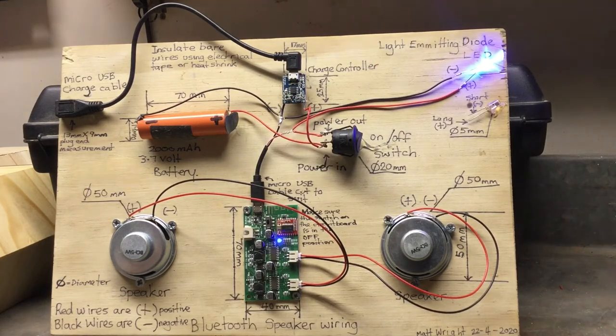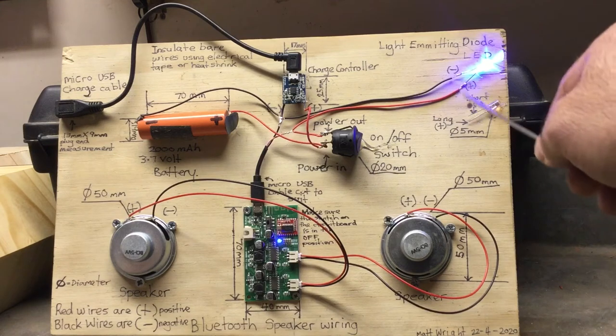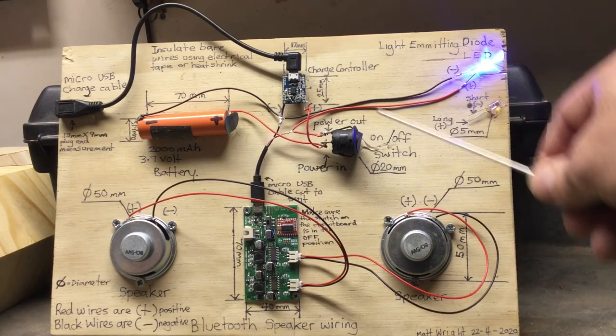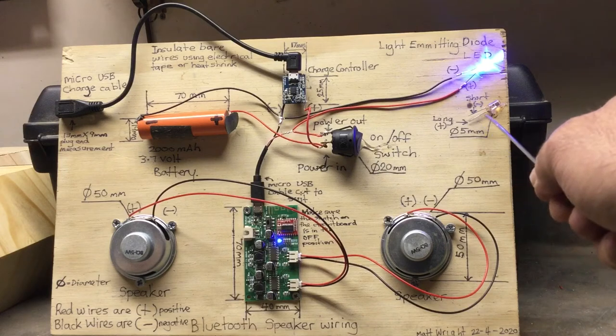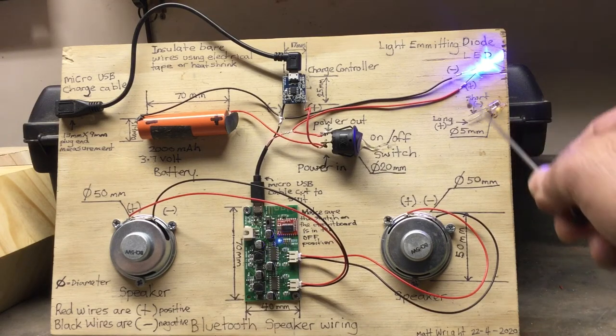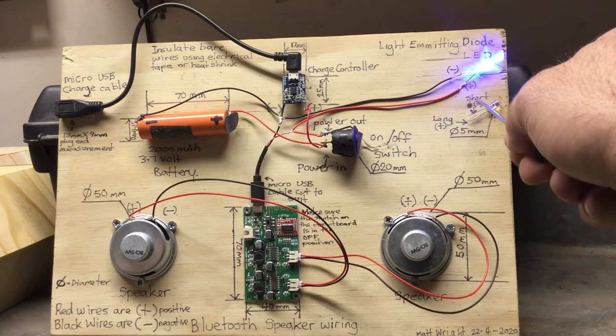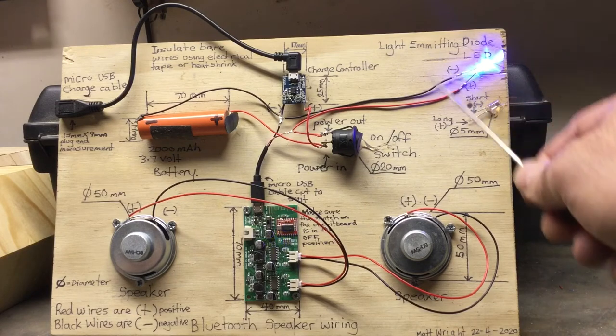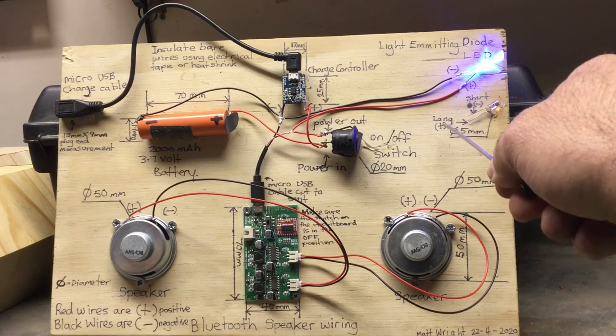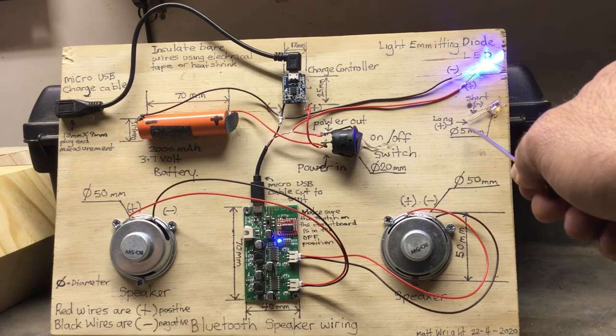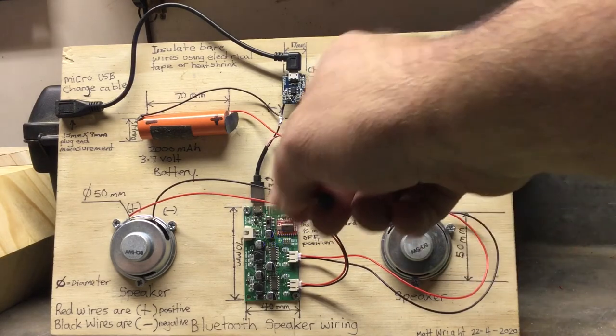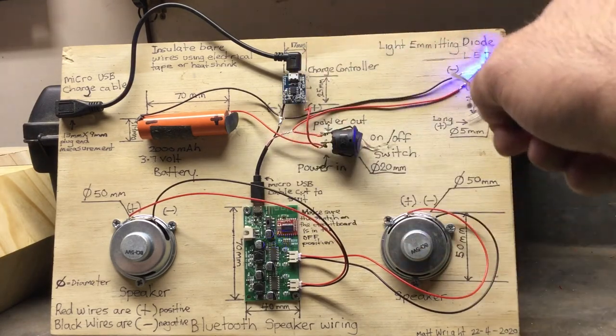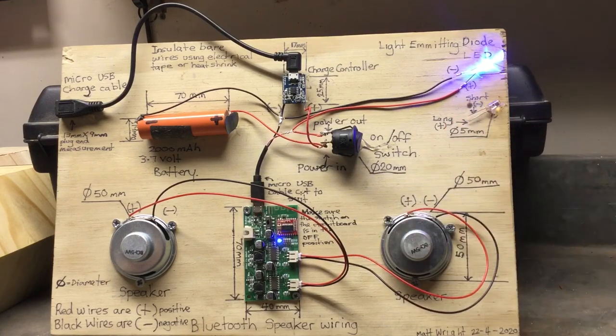On our LED, when you're soldering your LED onto your wire there is a long leg and a short leg. The short leg is negative so it'll be the black wire. The long one is positive so that will be a red wire. On this circuit the red wires are all positive and the black wires are all negative.